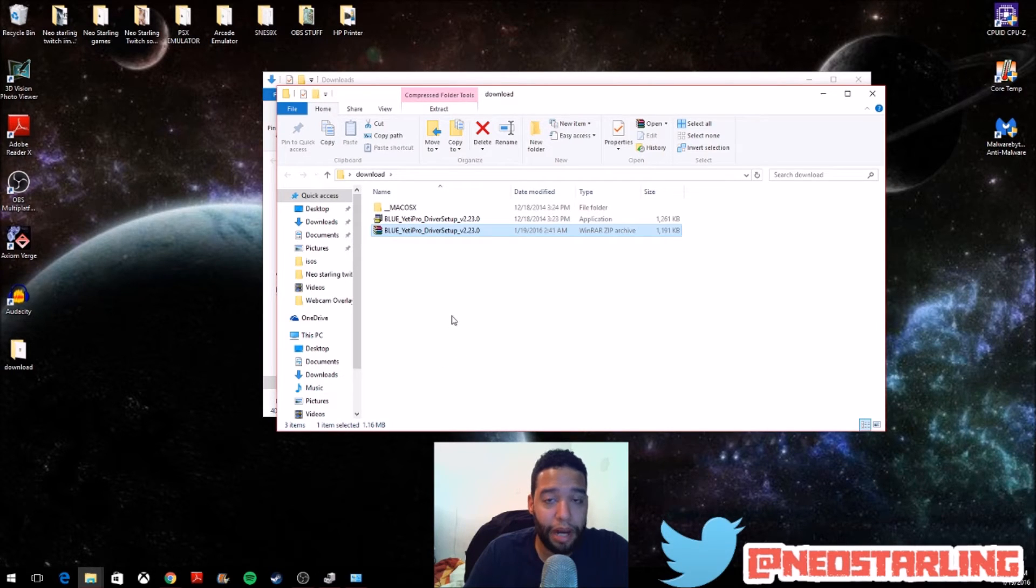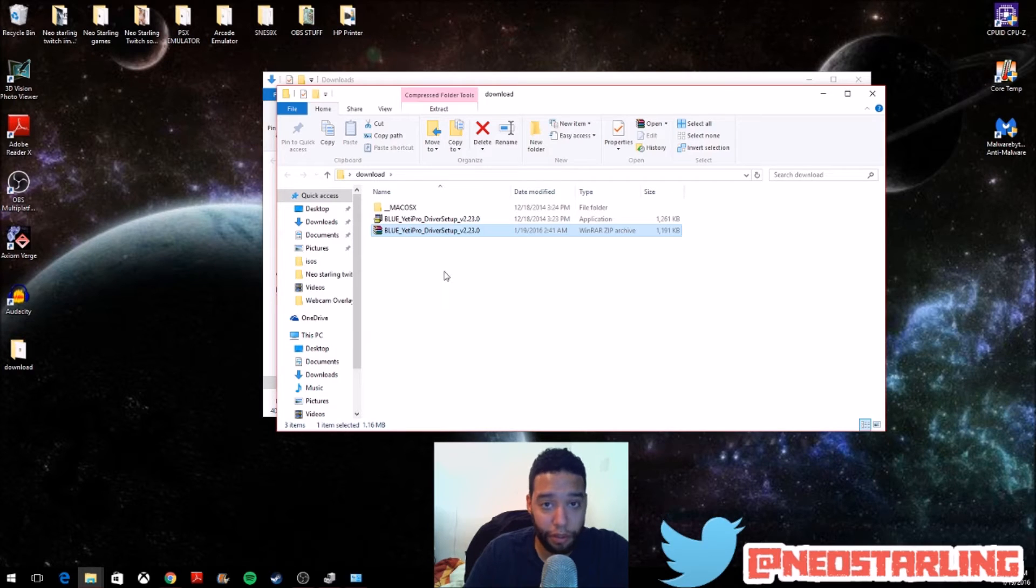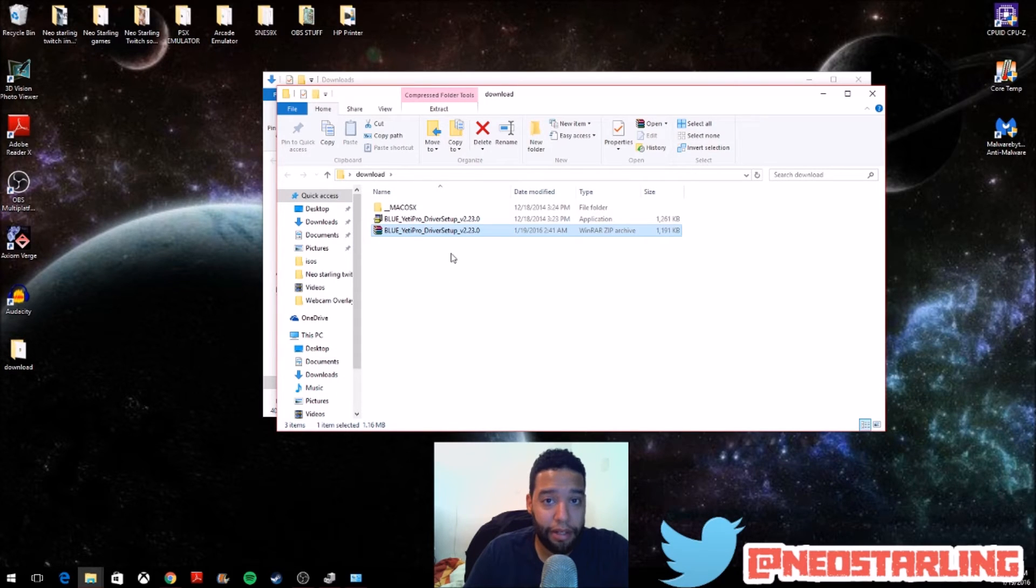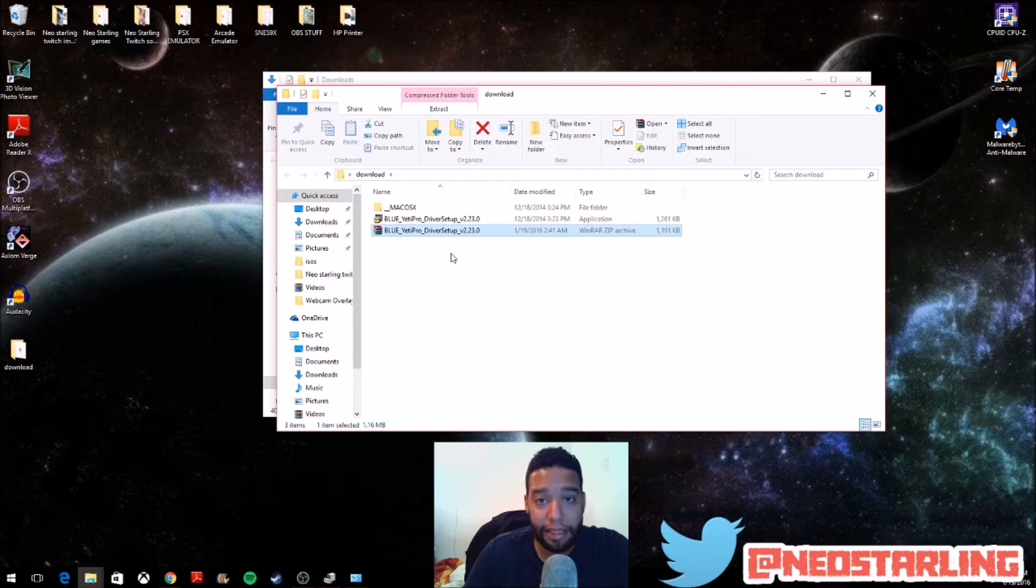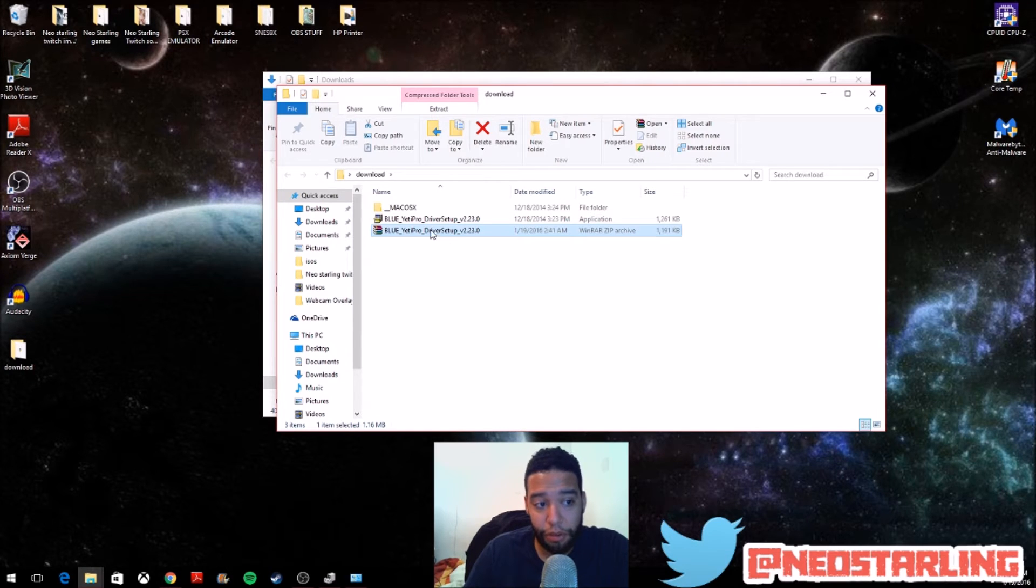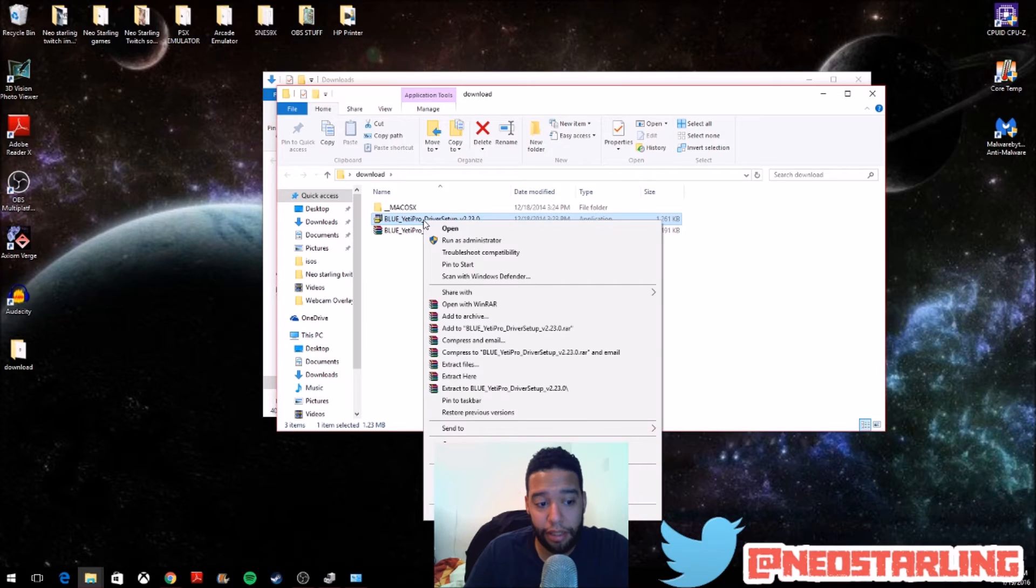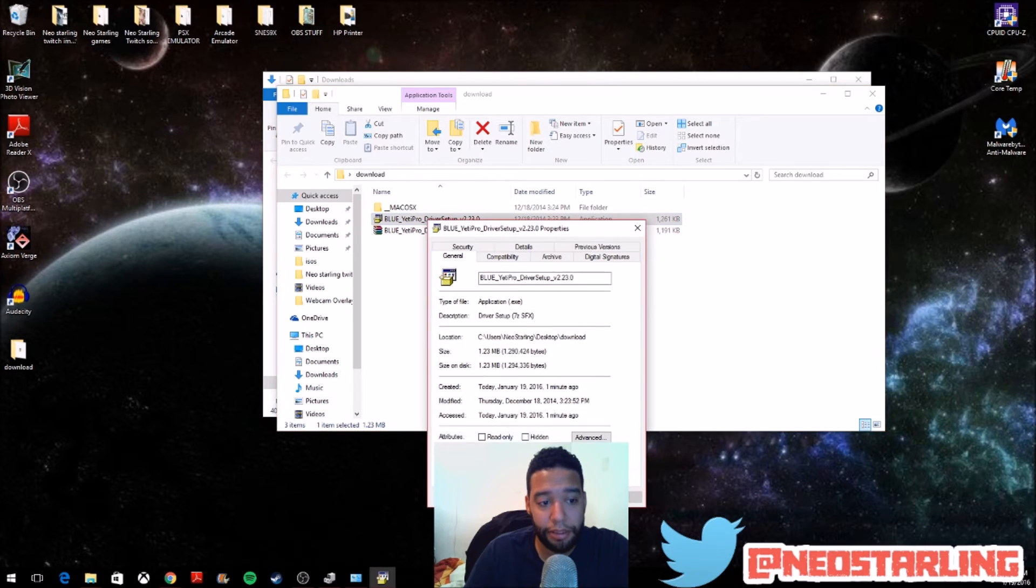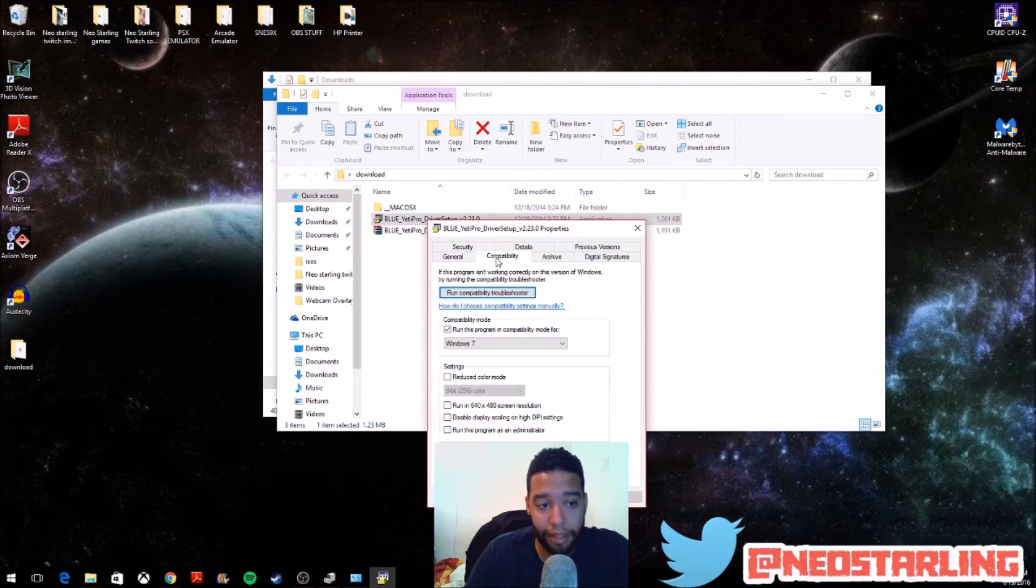So, the problem that most people are having is that when you try to double-click on it and install it, it wouldn't go through. It would say you need to connect your device, or if it's connected, just disconnect and reconnect it. So, what you want to do is here on the actual setup, you're going to right-click, and you're going to go down to Properties, and you're going to go to Compatibility right over here.